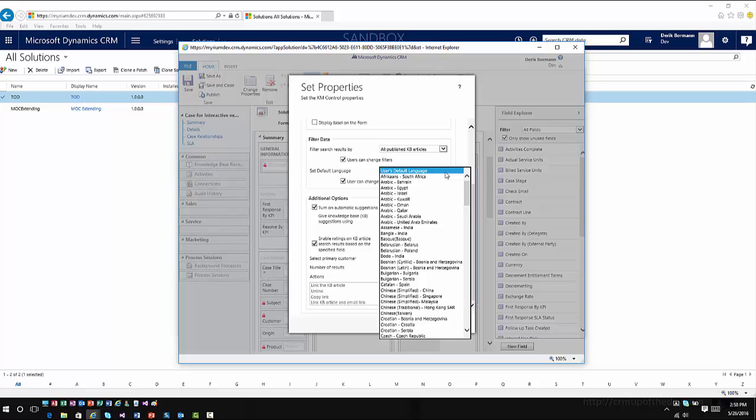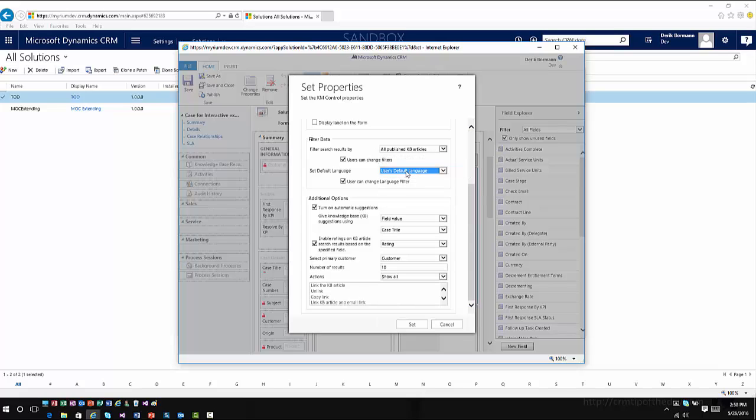And this could be any entity that you're surfacing knowledge functionality on, account, contact, so on and so forth. The other option that you have is to use the user's default language. But now there is an option in here where you can check user can change language filter. And the nice thing about this now is when they're filtering or they're searching for individual items, they now have the capabilities to look for those in other languages.